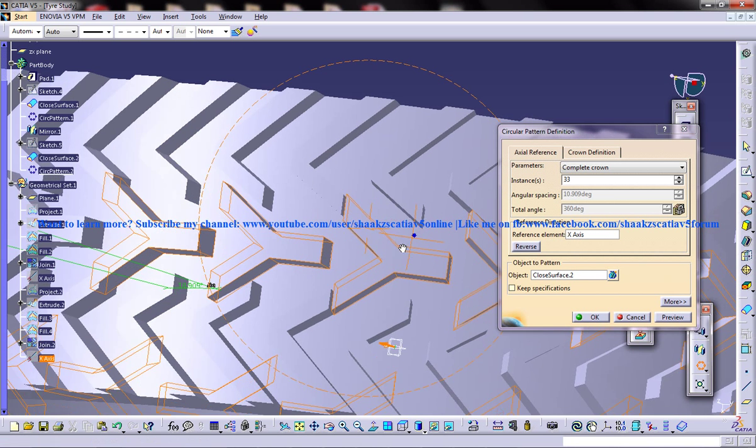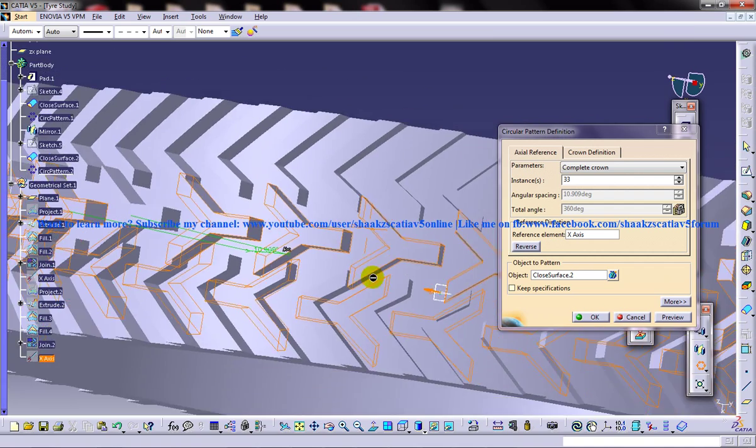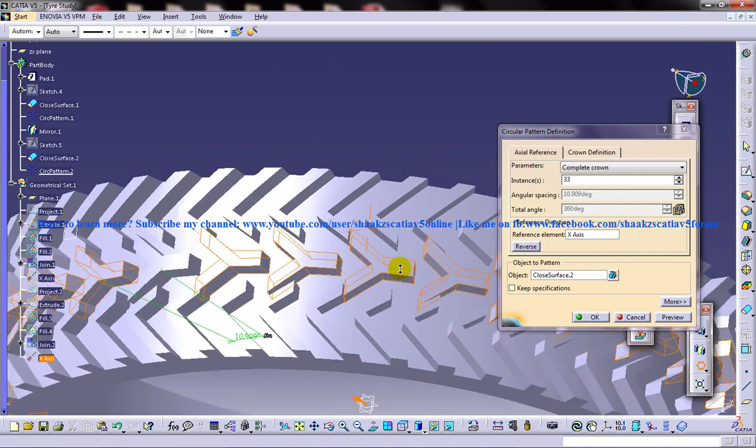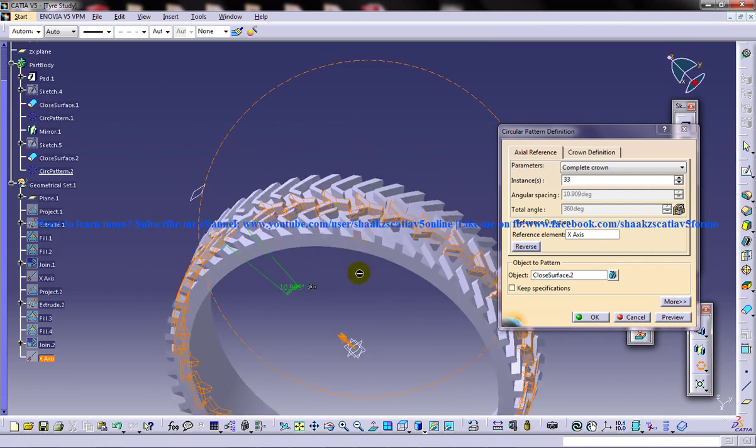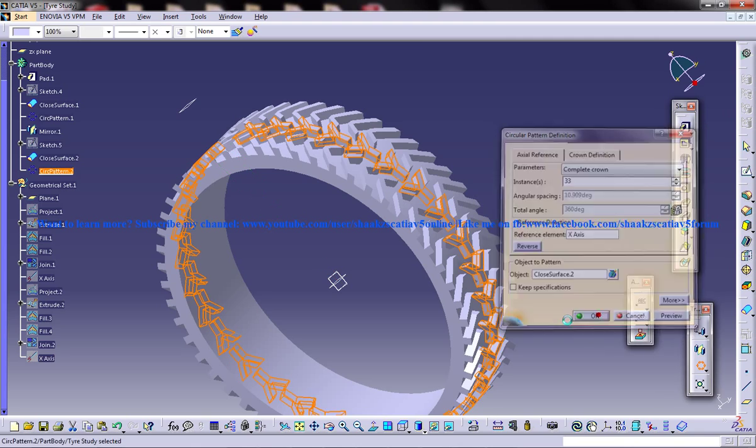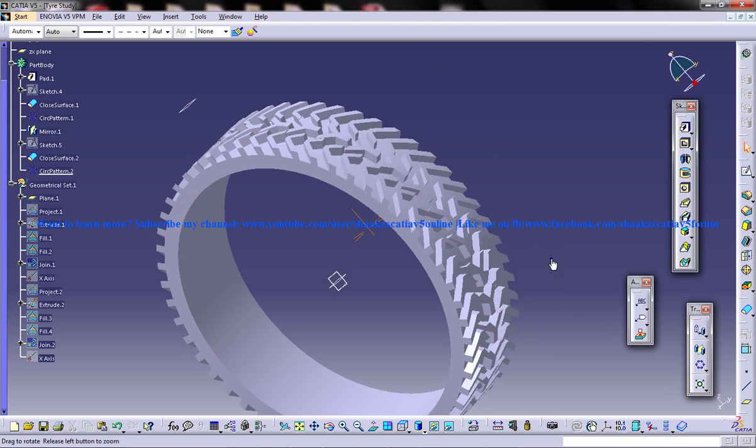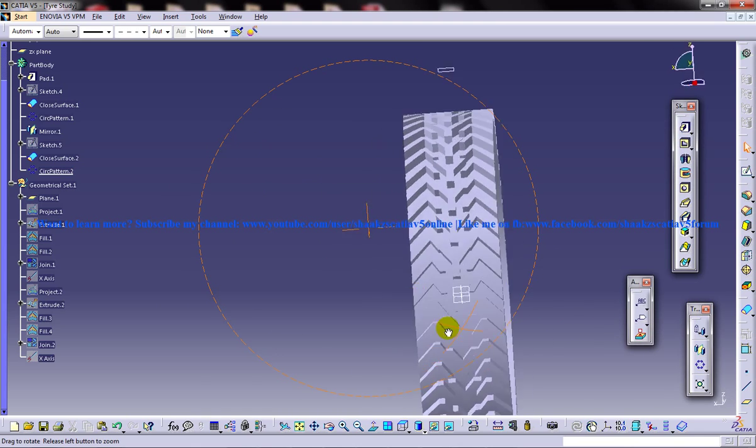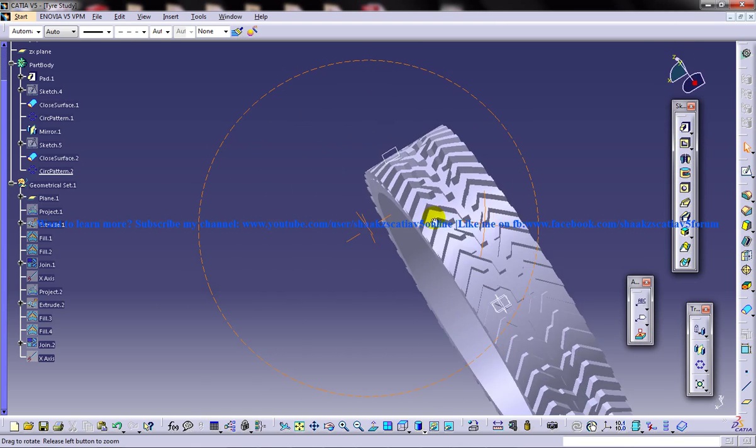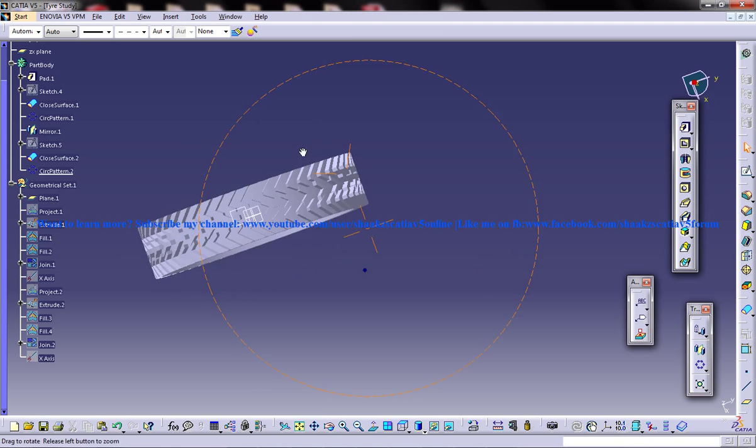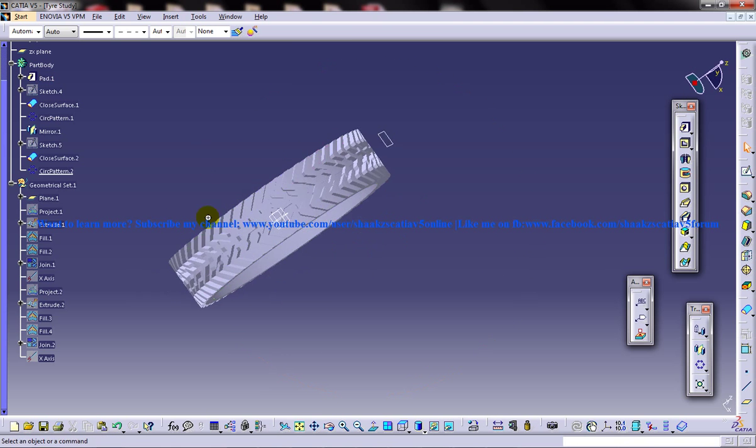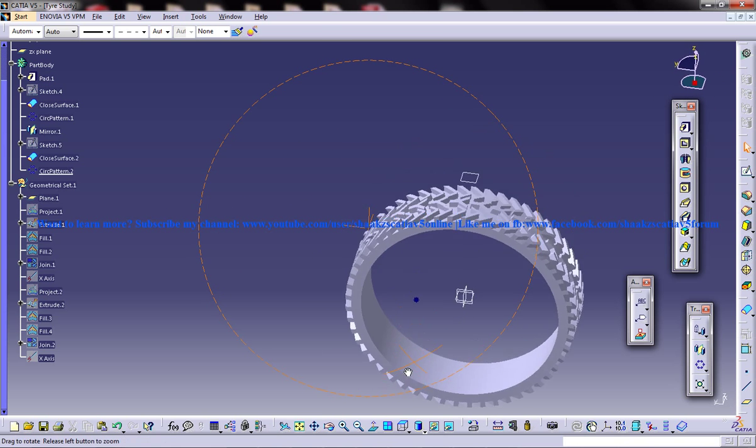Alright, this is kind of good, so just click on OK and that's there, our tire, the completed tire there.